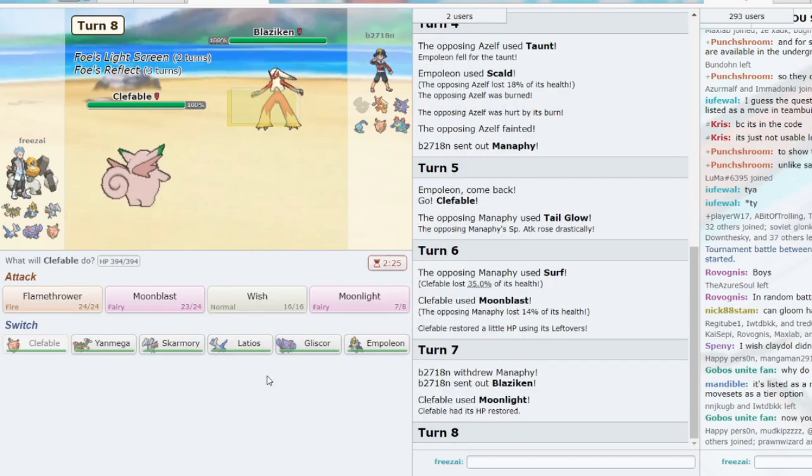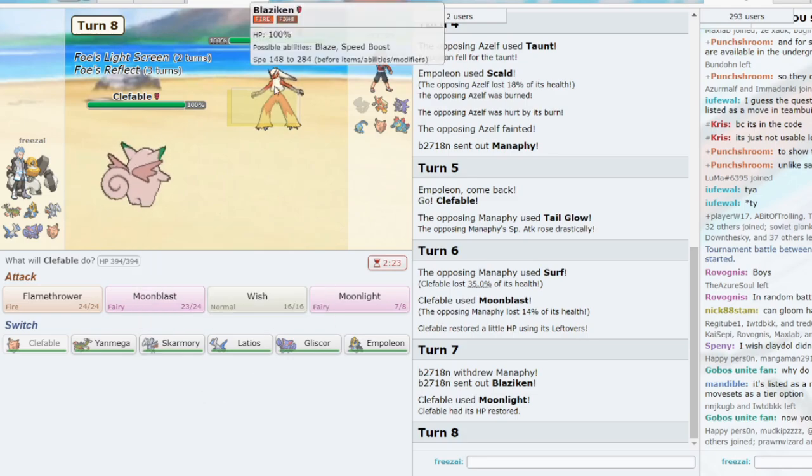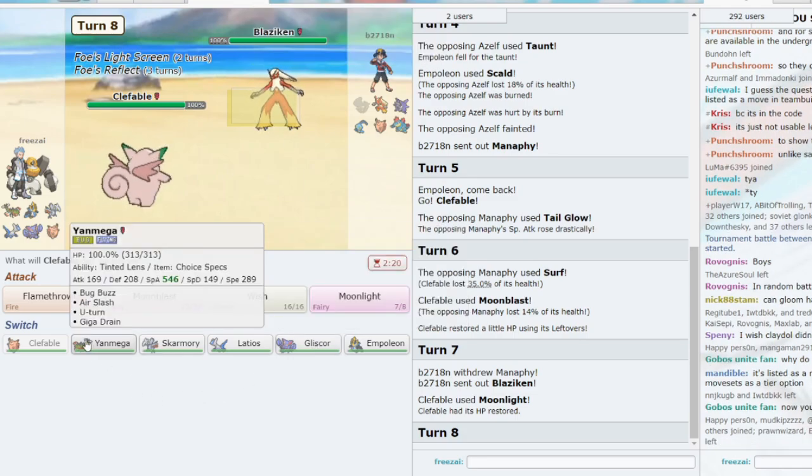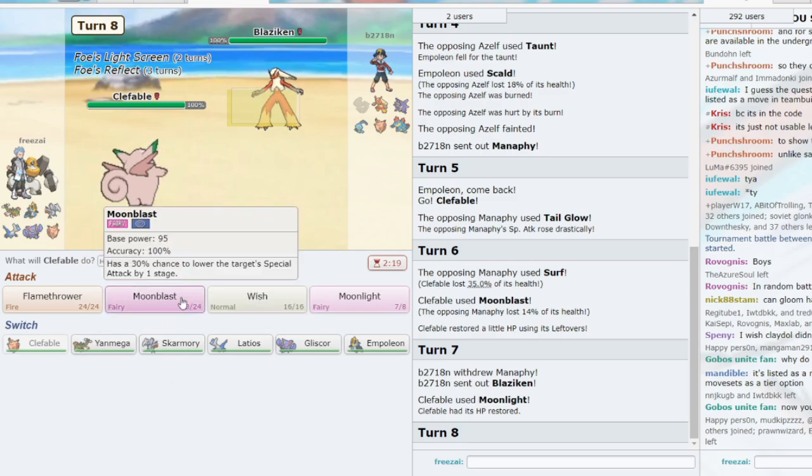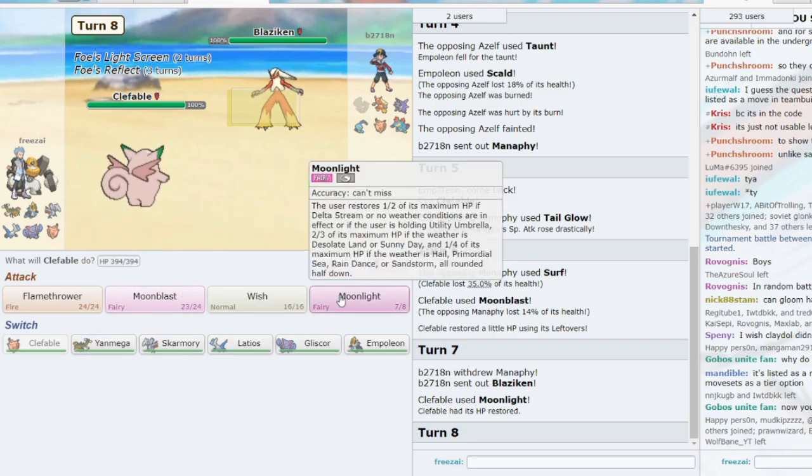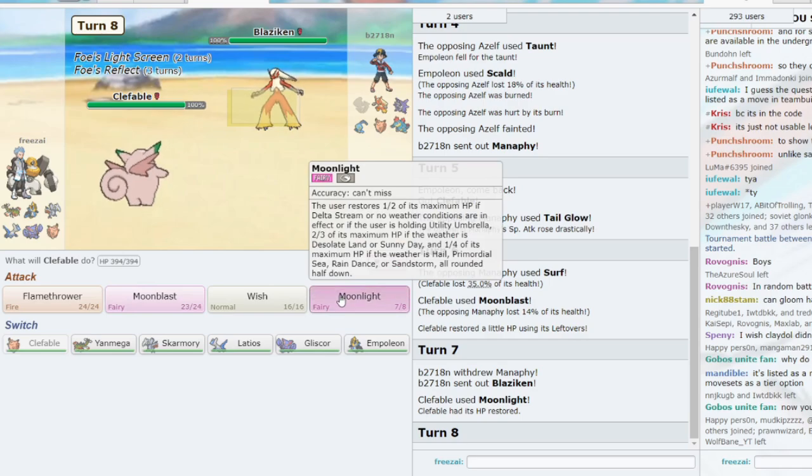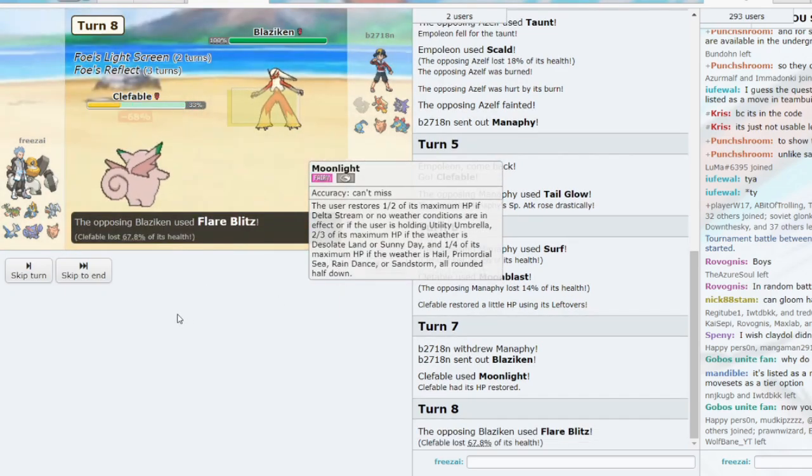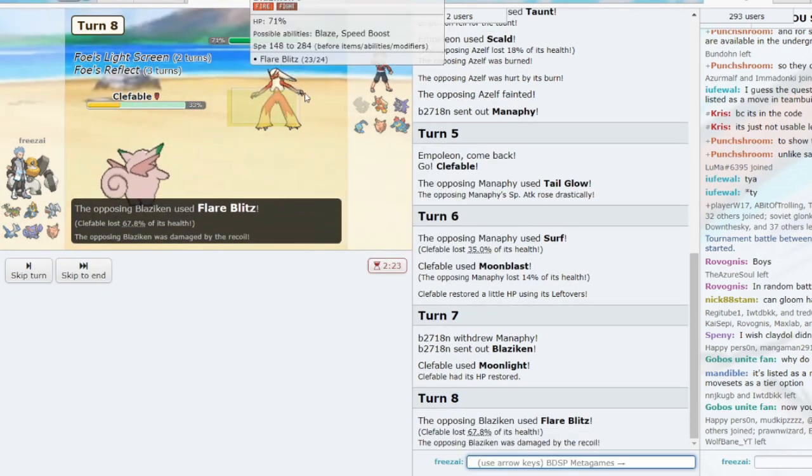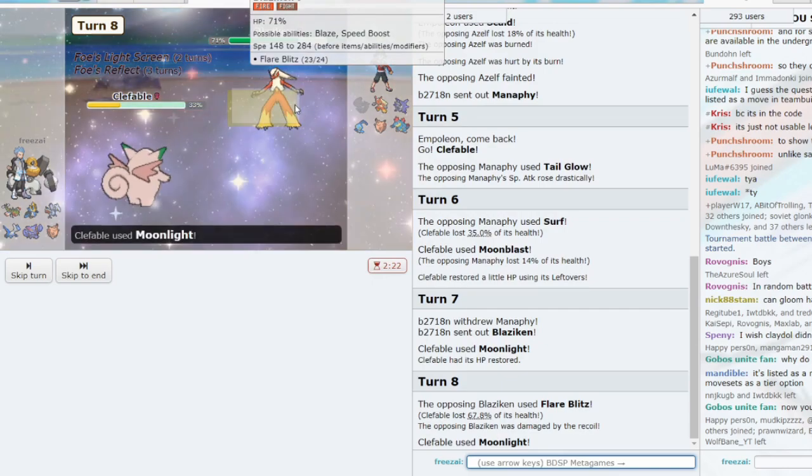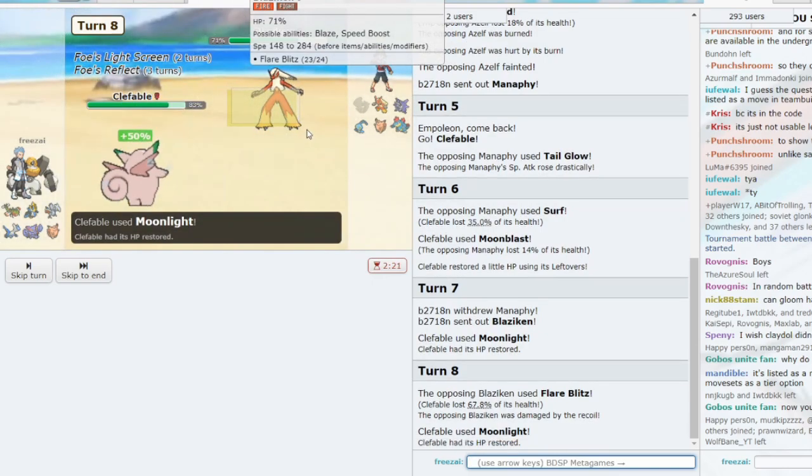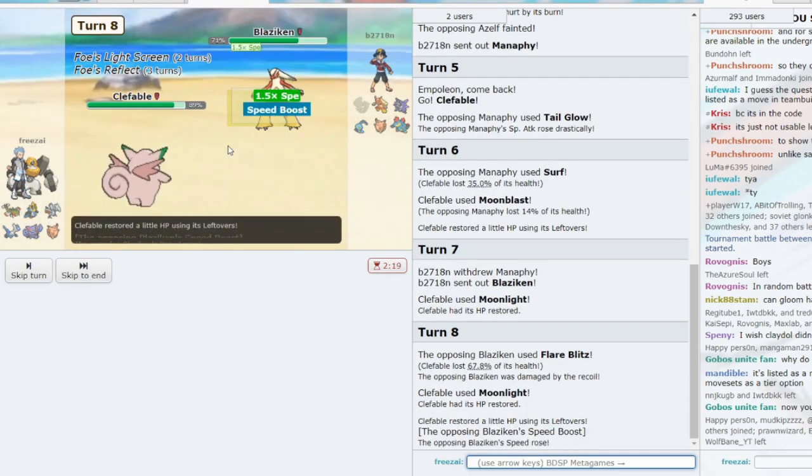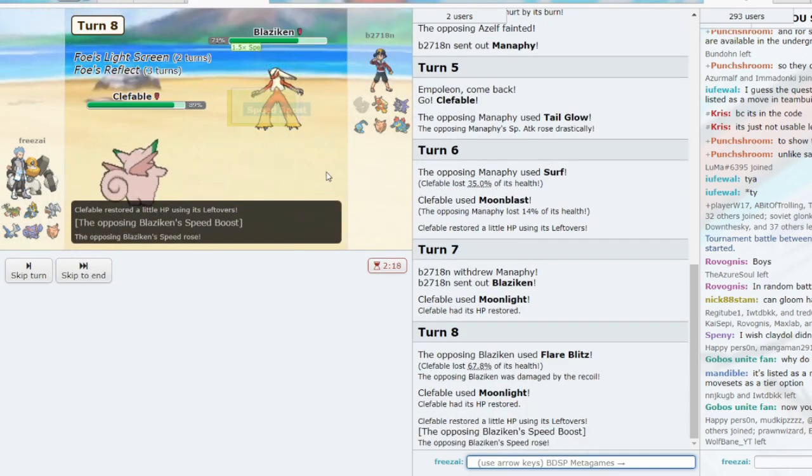Now, he's going to either Flare Blitz or Swords Dance, right? Do I go to Gliscor? Do I sac Yanmega? Do I Moonblast here? All are attractive options. I can Moonlight, I believe. We can take the Flare Blitz. Recoil, Life Orb. No Life Orb, just recoil.